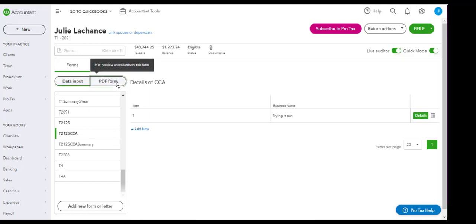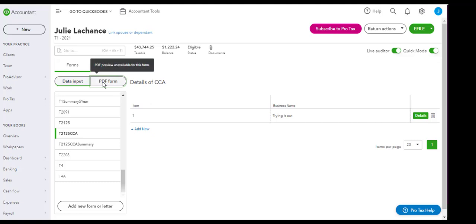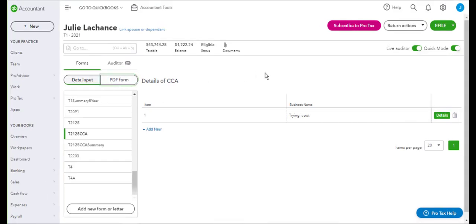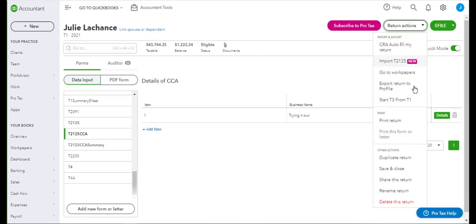Again, if we go through here, you'll get a message warning on the top saying PDF preview unavailable for this form. So now if you try to print it under return actions, print this form or letter, you can see that the print this form is grayed out. So it's not accessible.